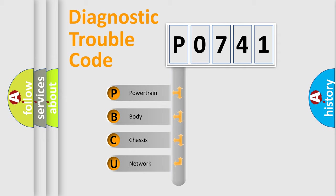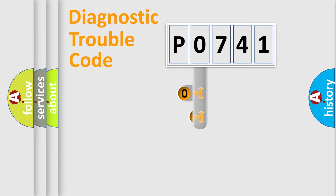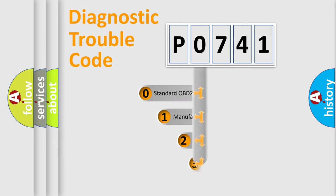We divide the electric system of automobile into four basic units: Powertrain, Body, Chassis, and Network. This distribution is defined in the first character code.